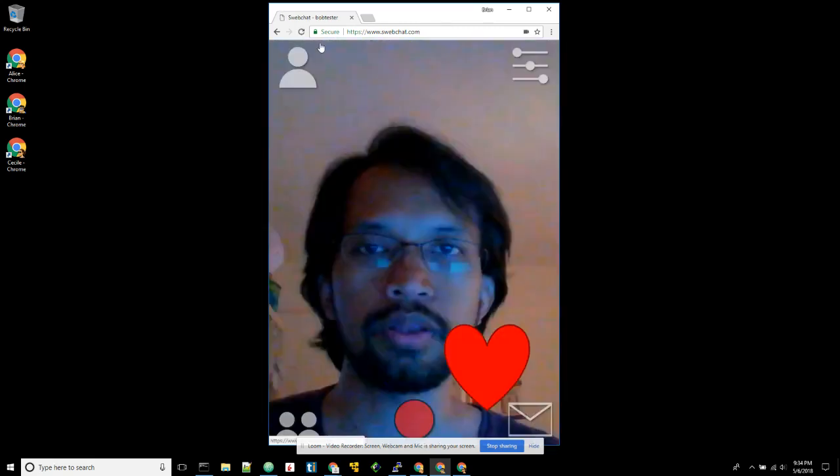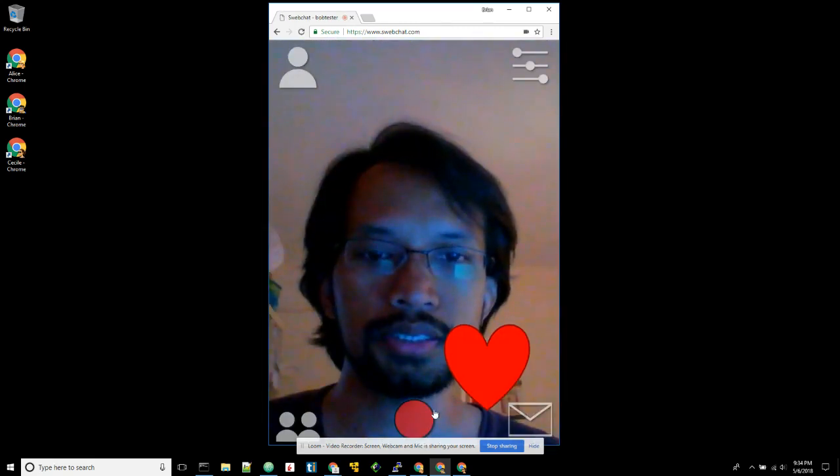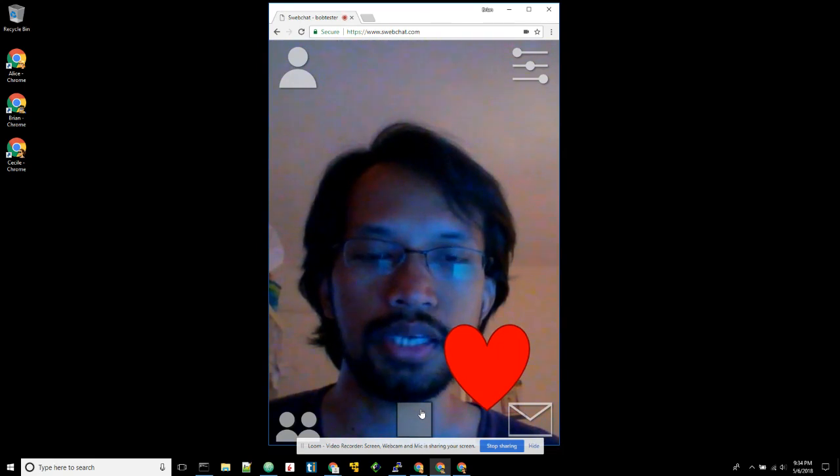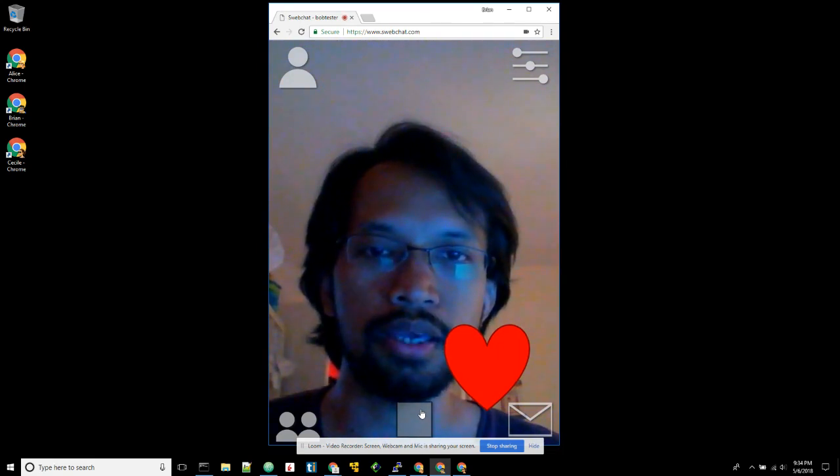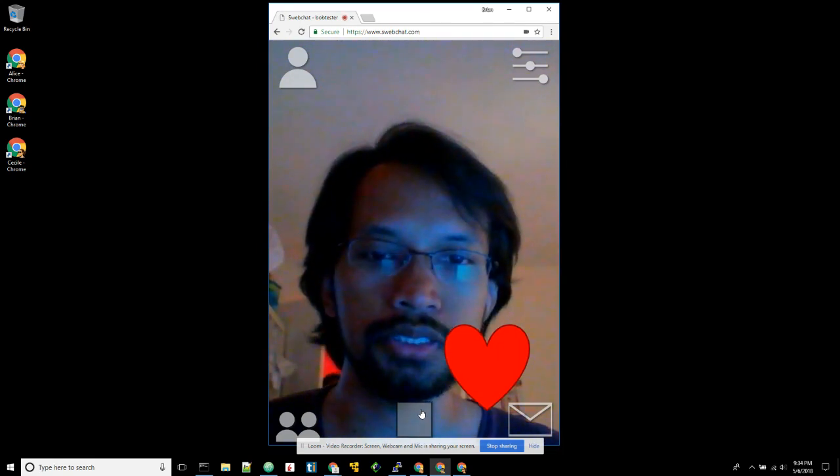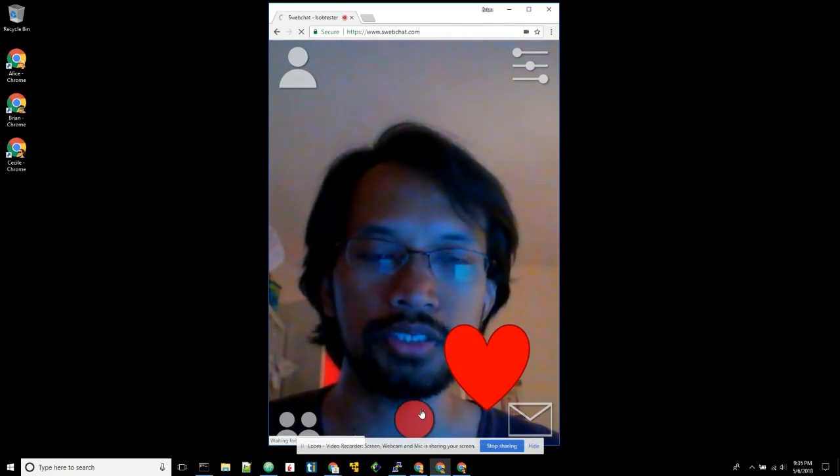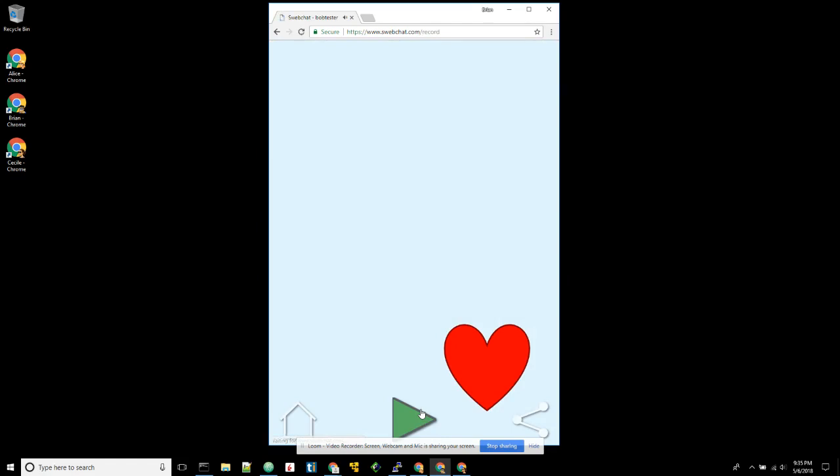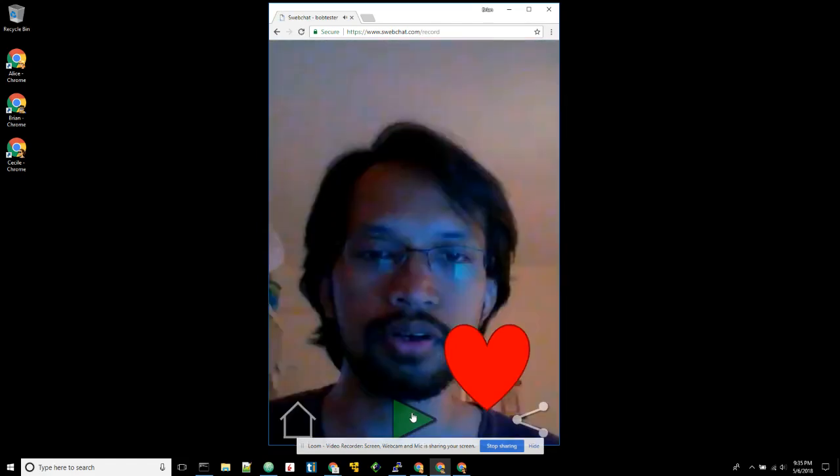Then back to index. Then he can record and say, hi Alice, this is Bob replying to your message. Click stop. Then we can hear how it shows.